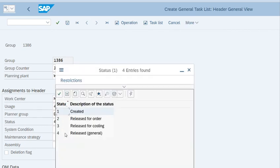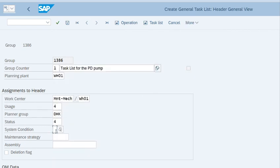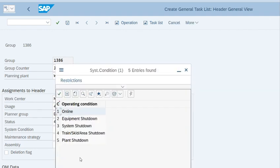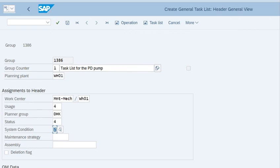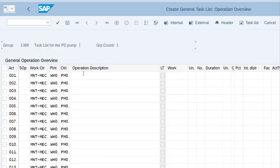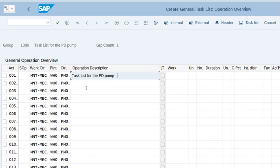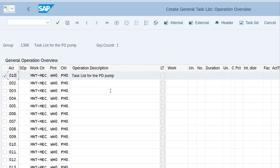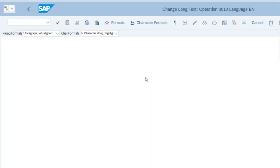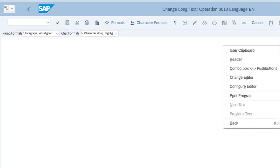What would be the system condition? System condition is subject to equipment shutdown. Now go to operations. Copy this from here, press enter, select the whole line and go to long text. Go to more, go to change editor.